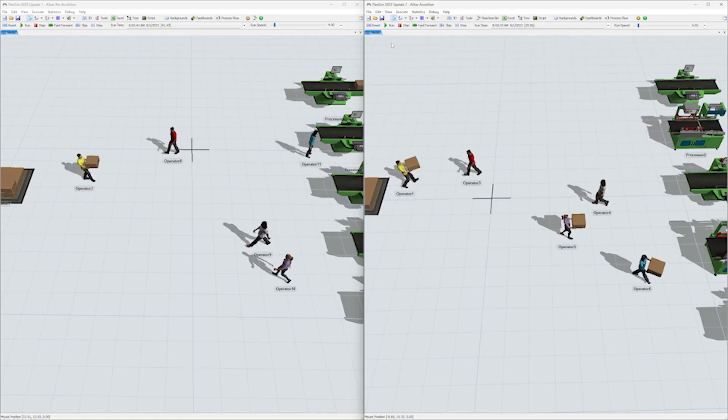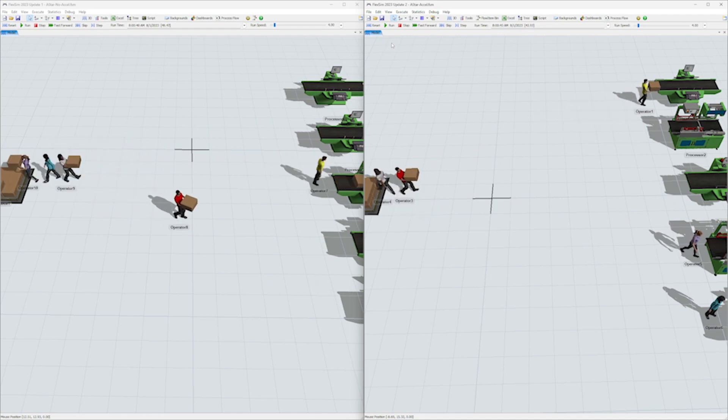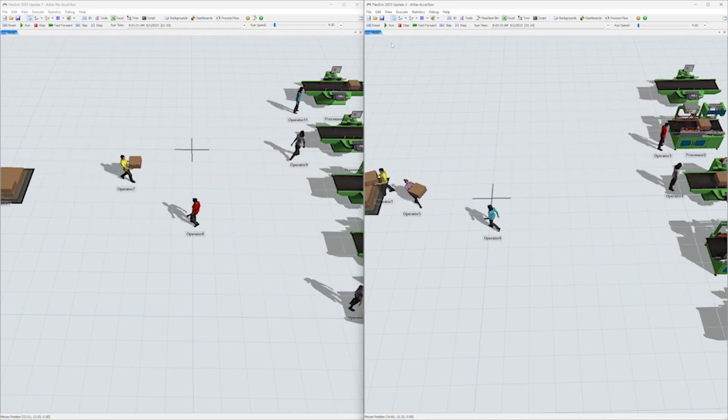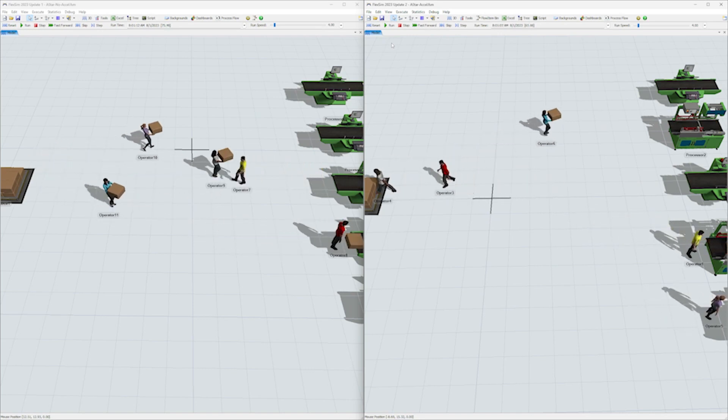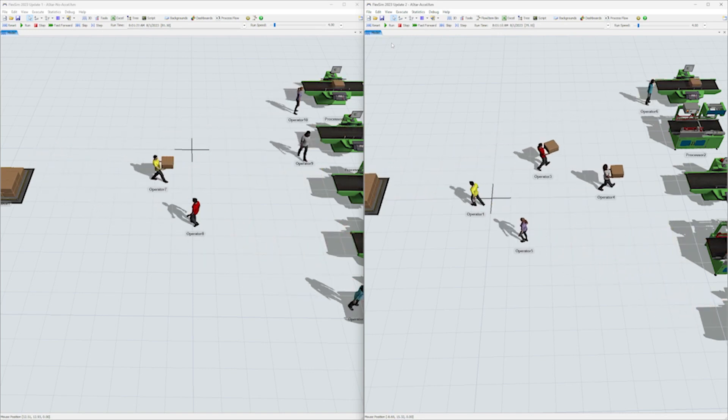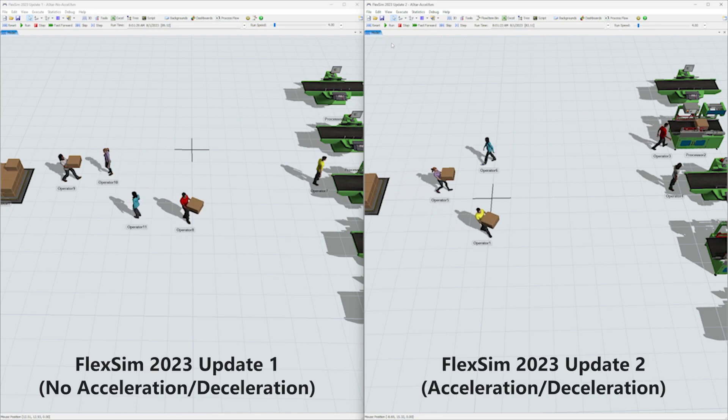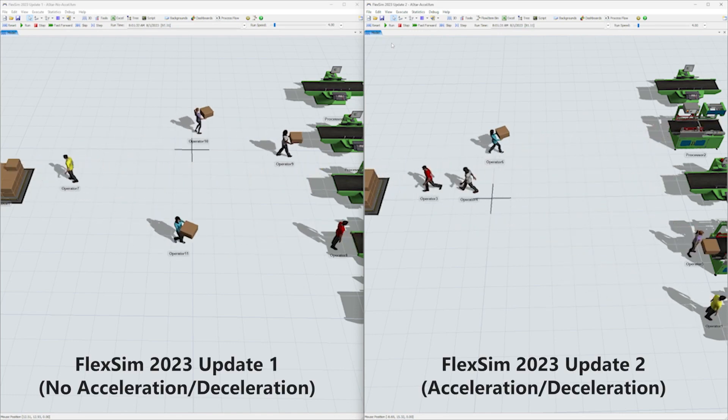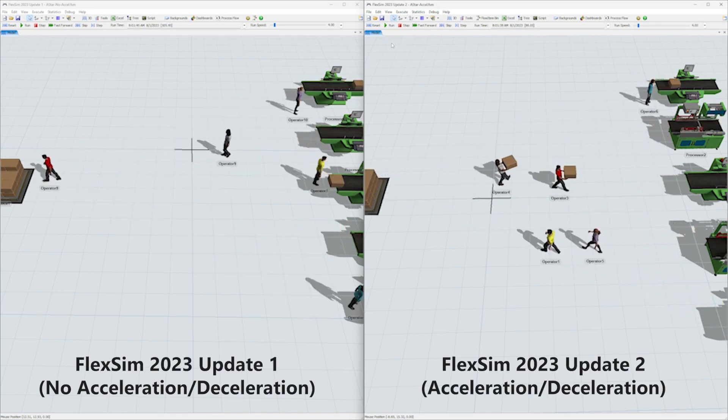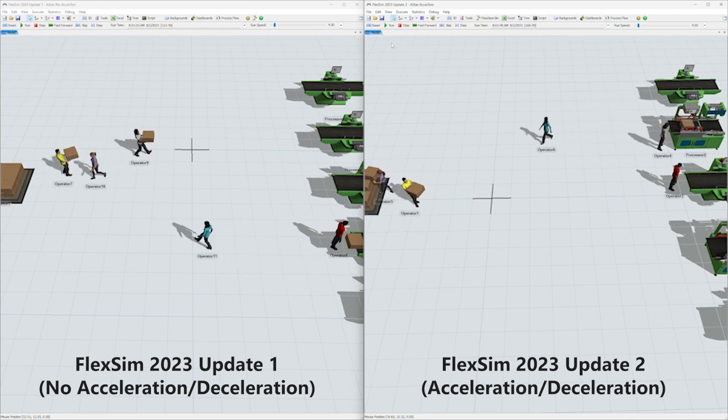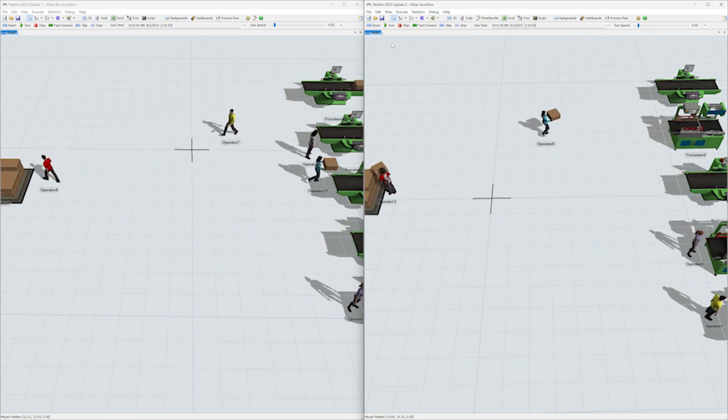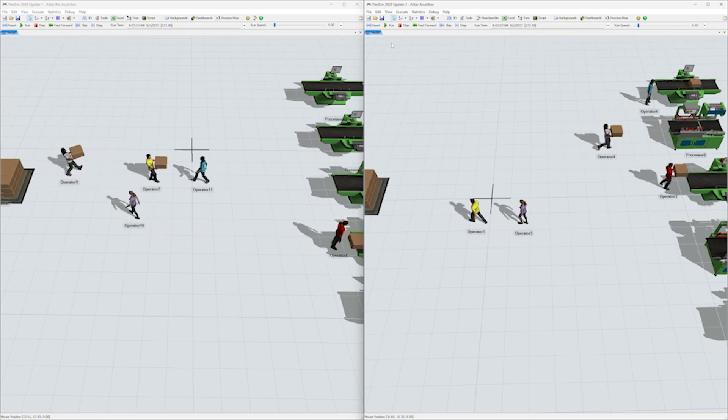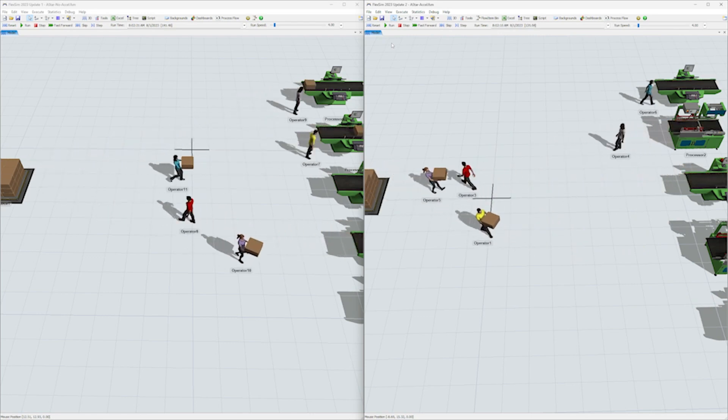We've also added support for acceleration and deceleration for A-Star Traveler members. This feature was mainly intended for AGVs, but you can see the difference in this side-by-side comparison with FlexSim 2023 Update 1 on the left and FlexSim 2023 Update 2 on the right. You can adjust acceleration and deceleration in the travel area in the task executor's properties.